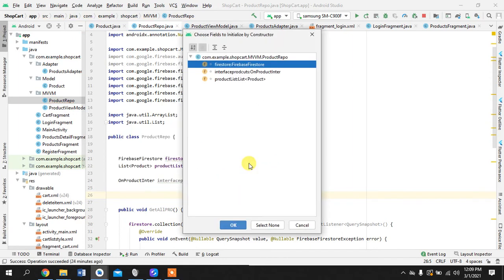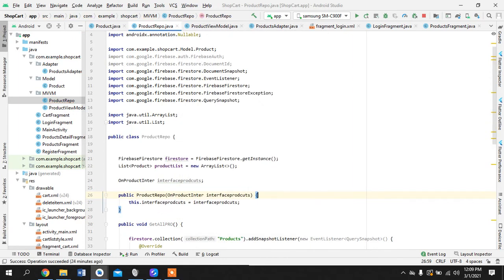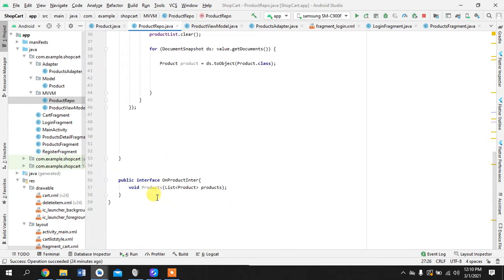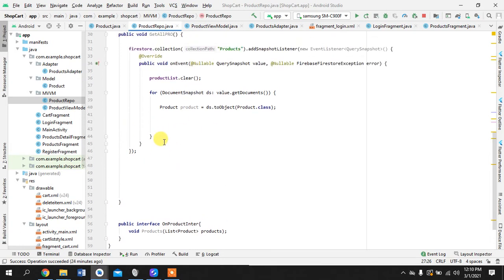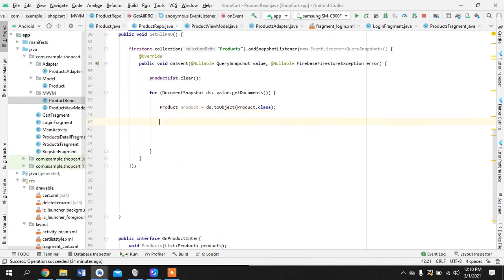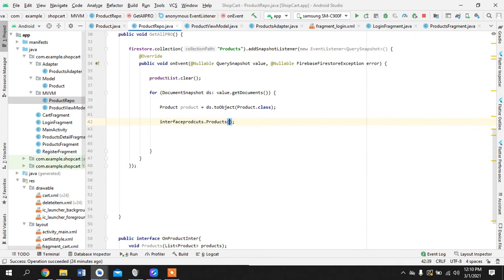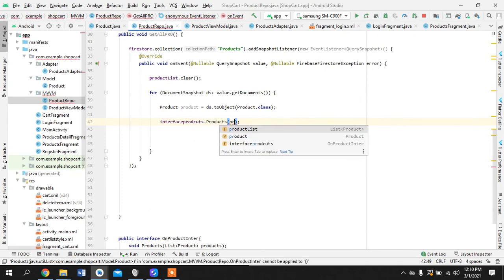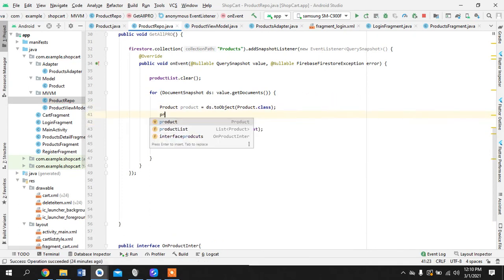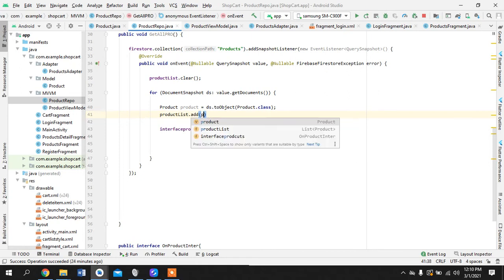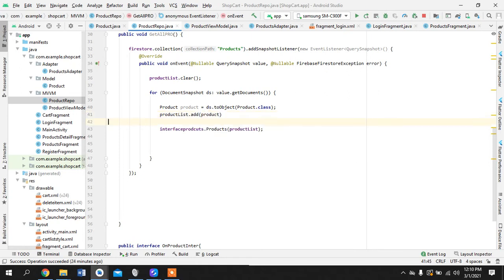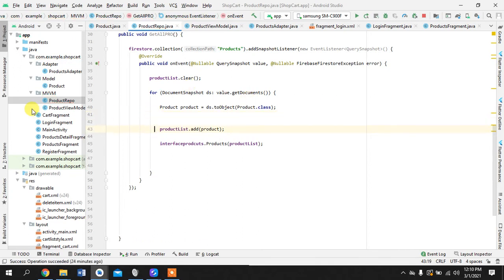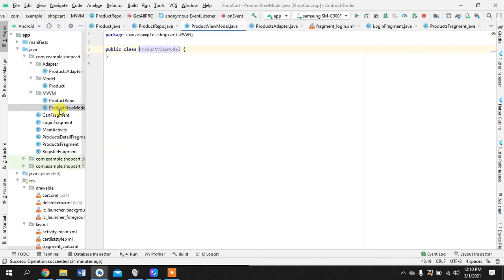Okay great. Now I will, so whenever this class is being used somewhere, this will contain the method of this interface. So we'll come back here, interface products products products and pass product list.